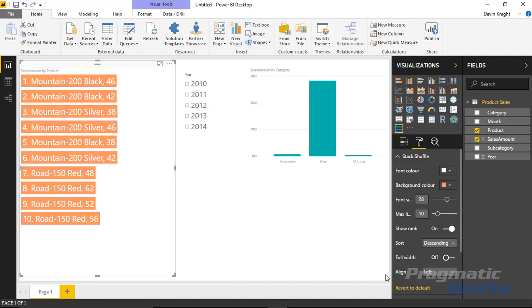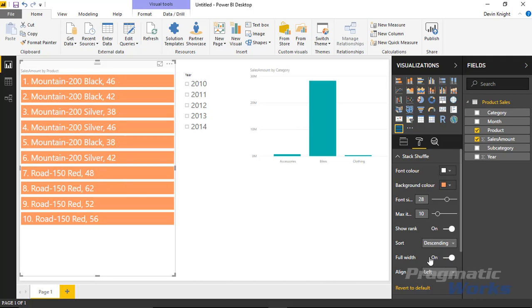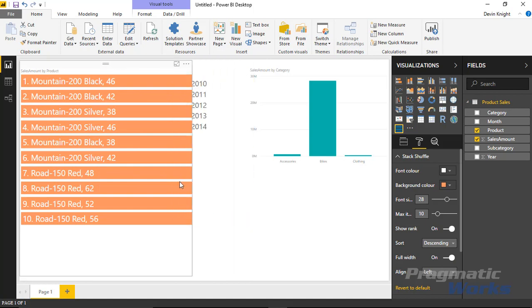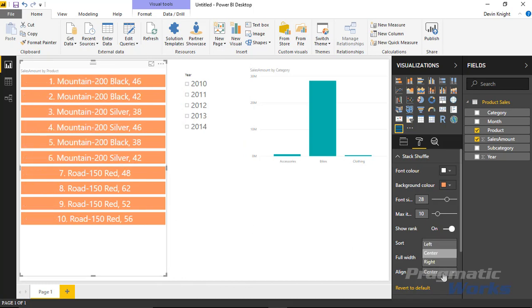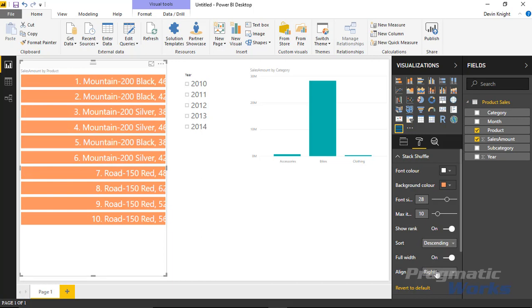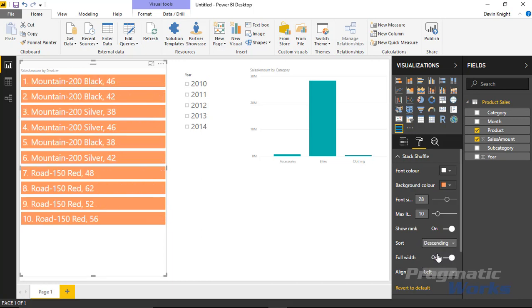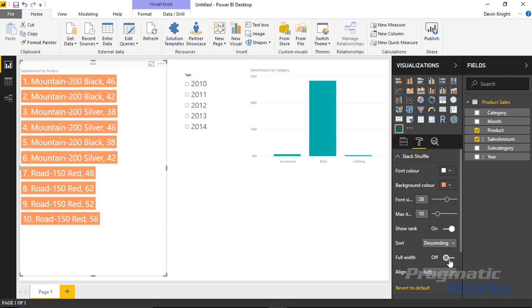A few other things you can do. You can change this to full width. Full width basically just takes up the entirety of the visual. So the wider I make this, the wider that goes. You can also change the alignment. Right now the text is aligned to left. I could change the text to align to center or even right. I'm going to flip that back to left align. And also I'm going to take off the full width. I didn't really care for the way that looked.